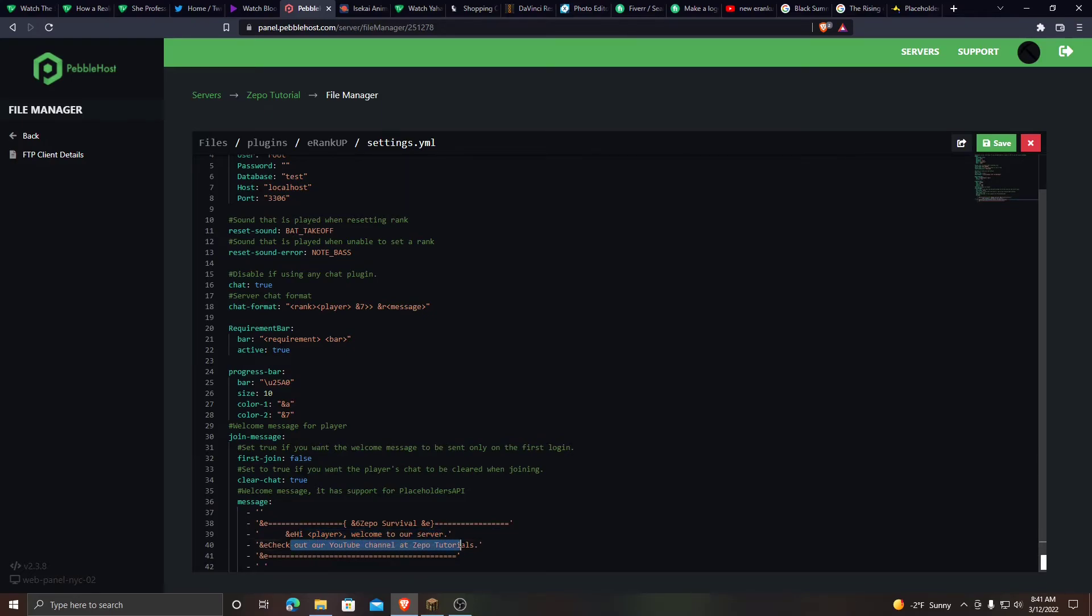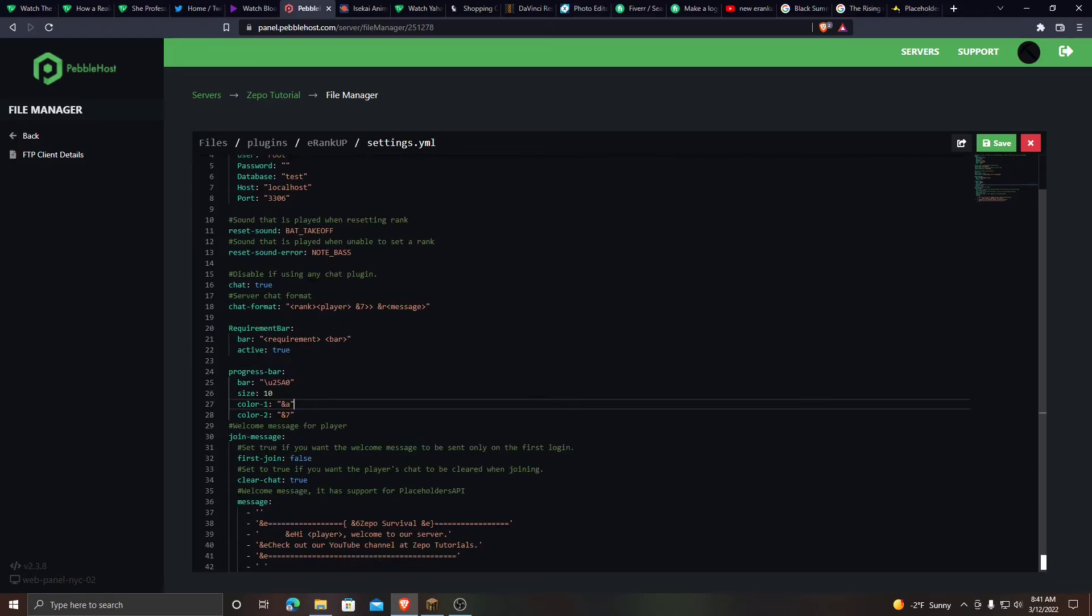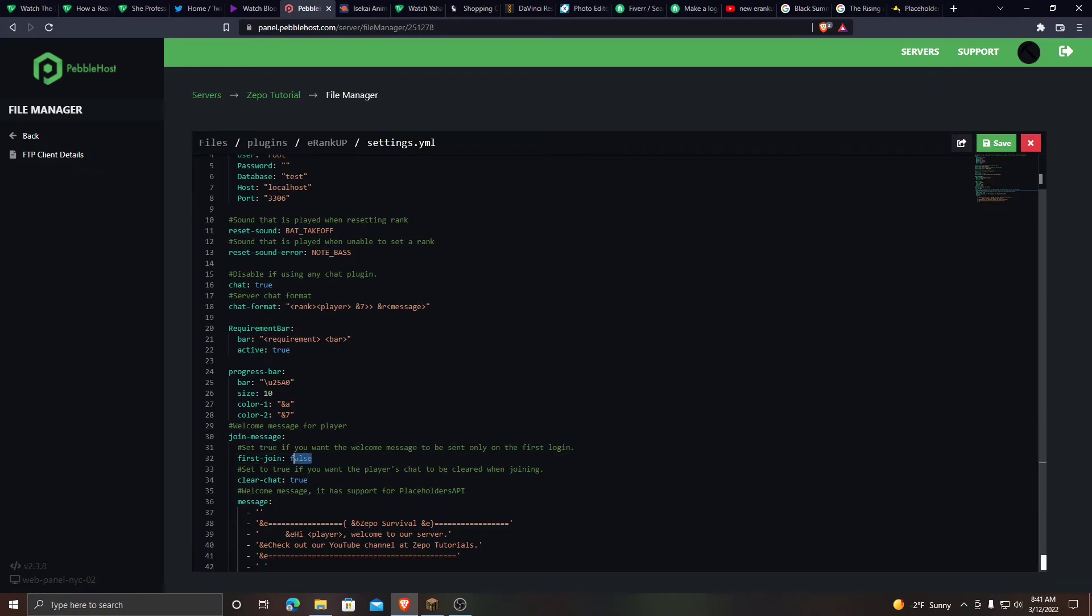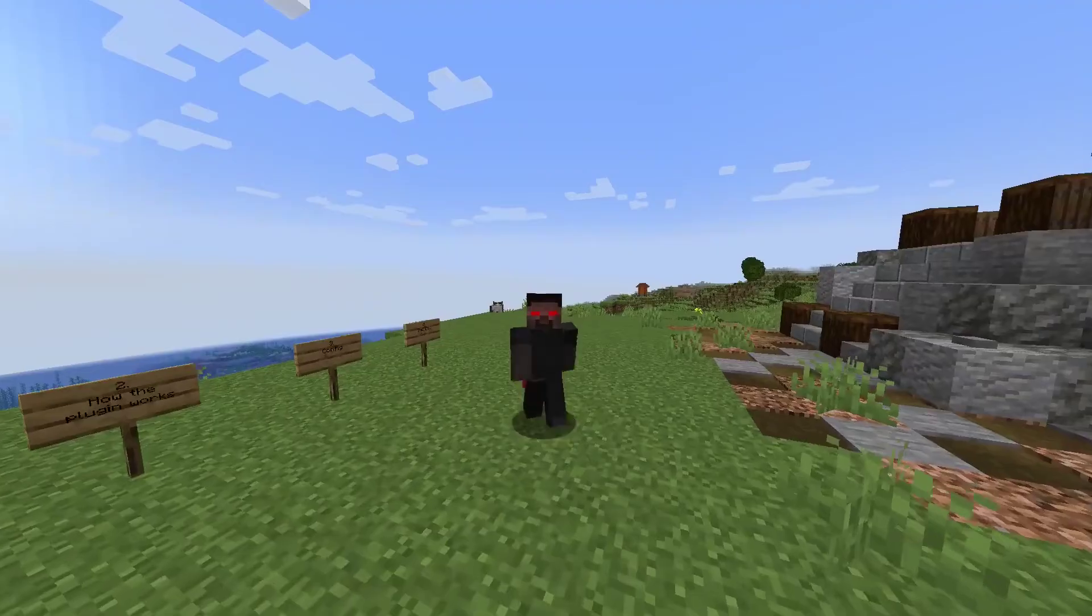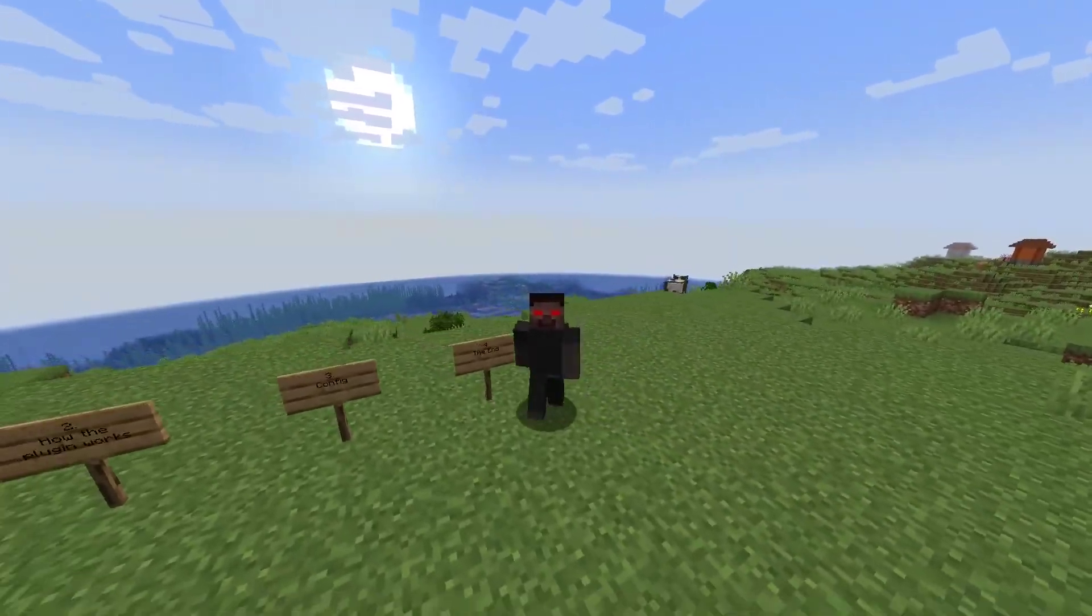Check out the YouTube channel at Zippo Tutorials. That'll be when someone logs in. Or you can set it to only show this message when a player logs in for the first time. So I'll set this to true. But right now we have it at false. And that's the configuration of the plugin.